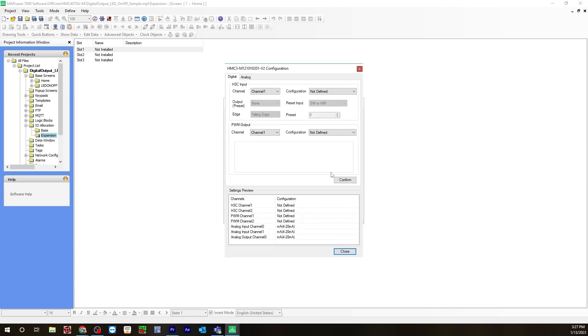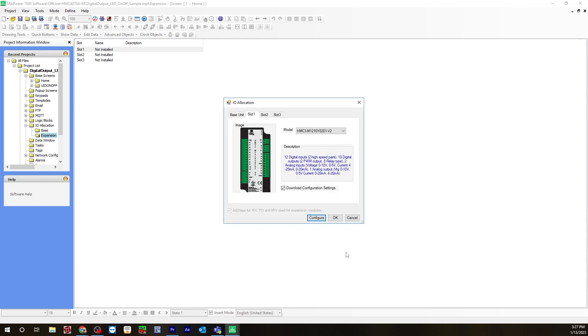And you do not need to do anything further here. The digital output is already configured. So hit confirm, close, hit OK.